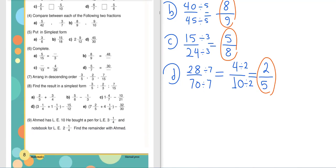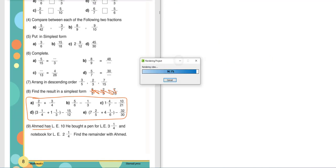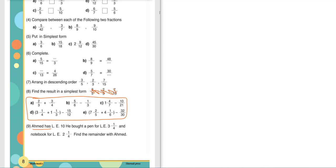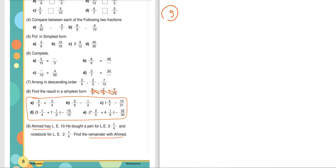Let's solve Exercise 9. Exercise number 8 — actually Exercise number 9. Ahmed has 10 pounds. He bought a pen for 3 and a quarter pounds and a notebook for 2 and a quarter pounds. Find the remainder with Ahmed. First, find the total he spent on the pen and notebook.